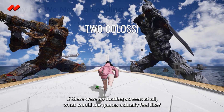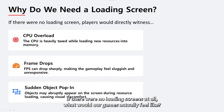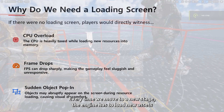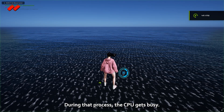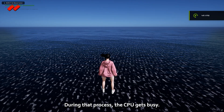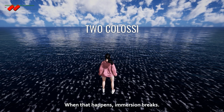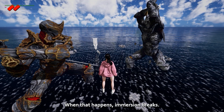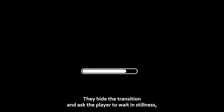If there were no loading screens at all, what would our games actually feel like? Every time we move to a new stage, the engine has to load new assets into memory. During that process, the CPU gets busy, frames drop, and objects suddenly pop into view. When that happens, immersion breaks. That's why we use loading screens — they hide the transition and ask the player to wait in stillness, like an intermission between acts.